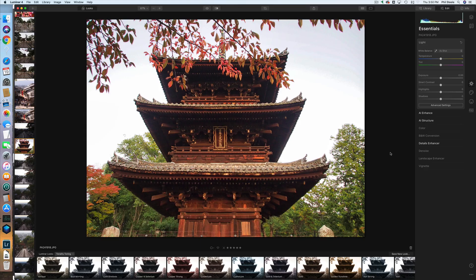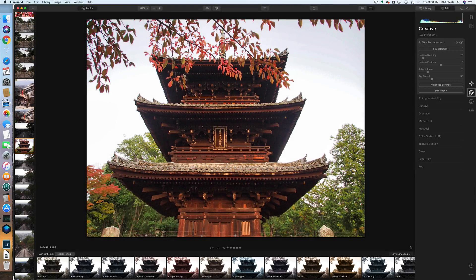Now let's look at some amazing features added in the new Luminar 4. The first is called AI Sky Replacement. Here I have a photo of a temple from Japan — it's not bad, but the sky is really incredibly boring. To replace that sky, we go to the Creative palette and the first item is AI Sky Replacement. You drop down the sky selection menu, and there are a bunch of skies to choose from.